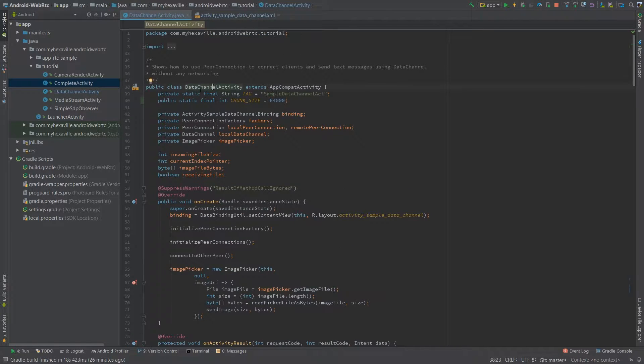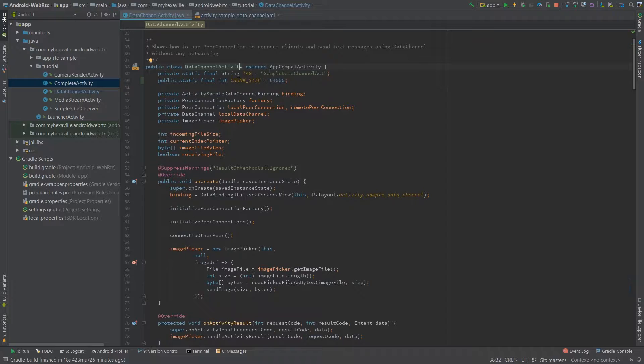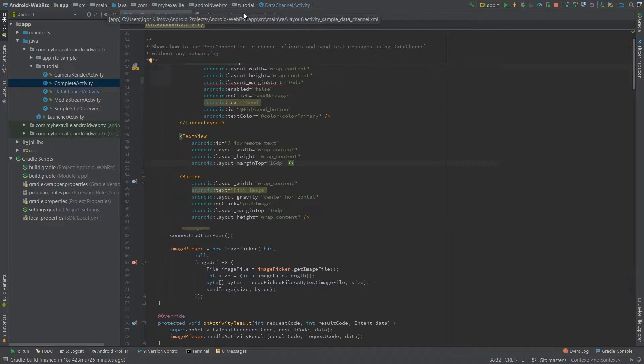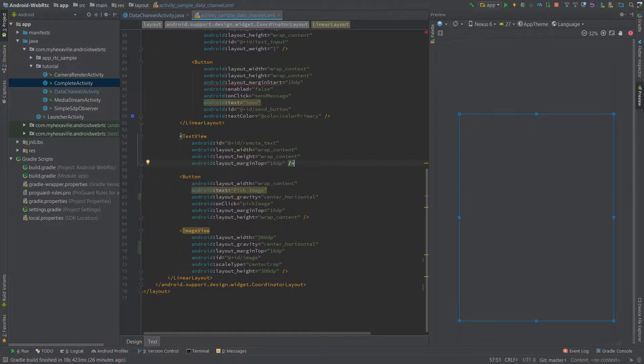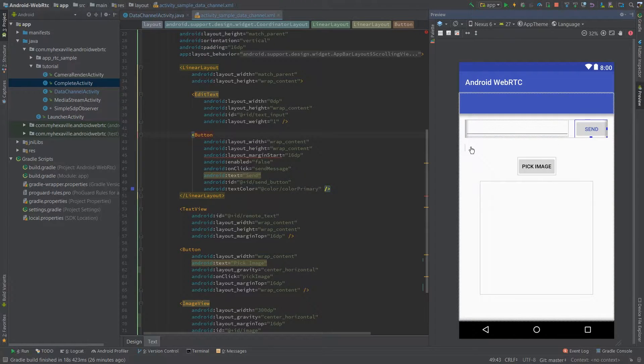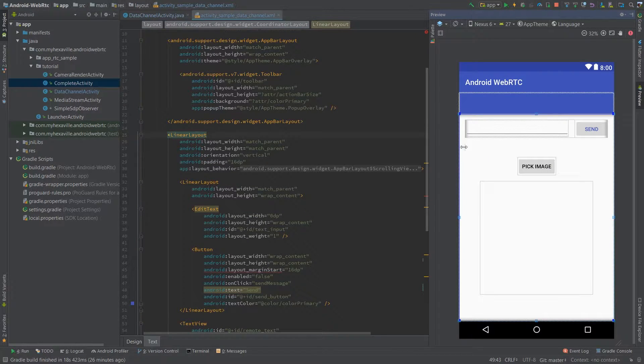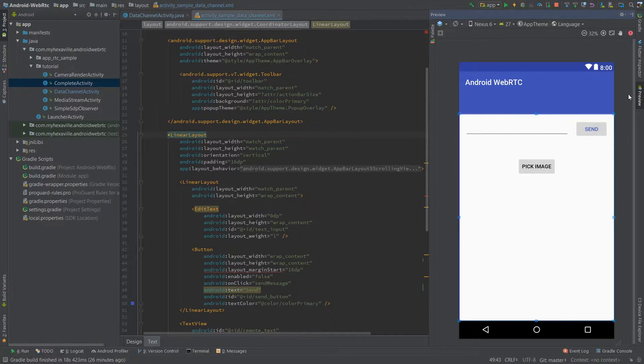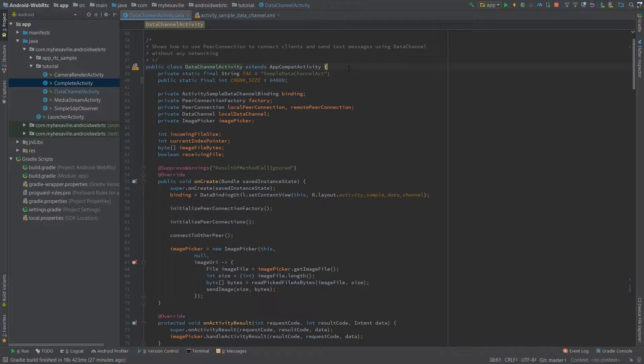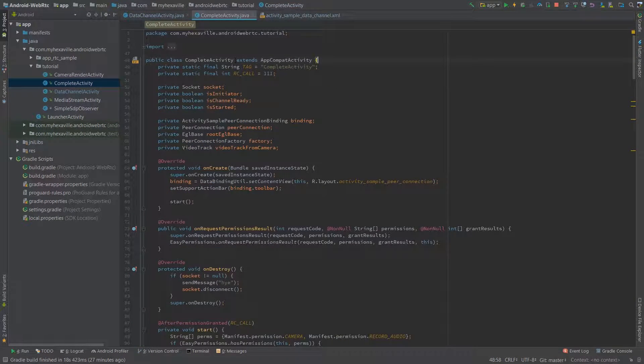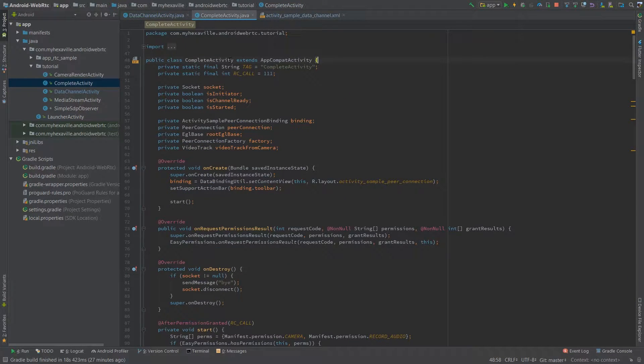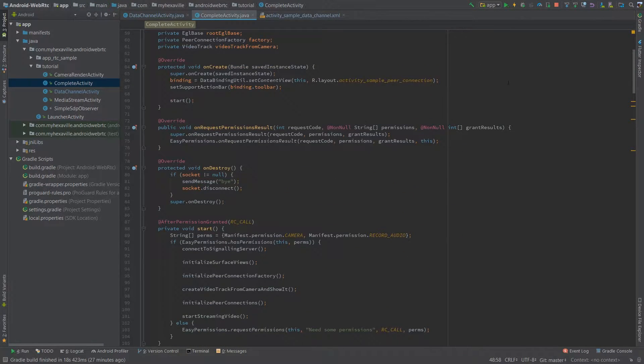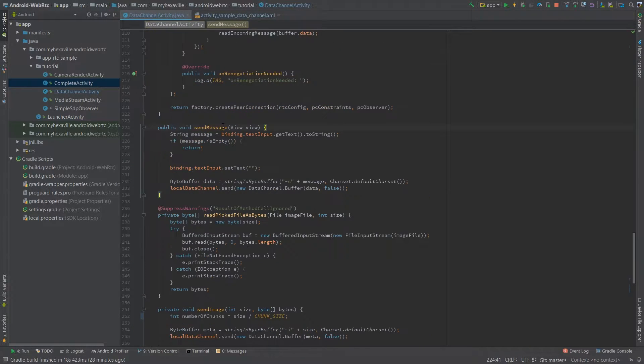And here's the data channel activity where before I had a sample of how to send text messages using data channel to other peer connection. Here's an input send button and here's the text view to display it as a message received from the other client. It's a local activity, so both clients are in one activity, but if you tried the complete activity where I used signaling and two client approach, I'm pretty sure you can adopt the data channel to it.